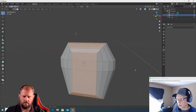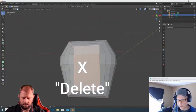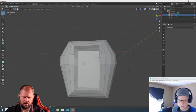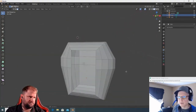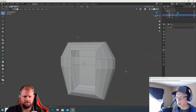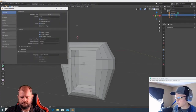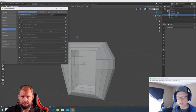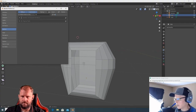Hit X and it will ask what you want to delete — a confirm dialog will appear. Select Faces to delete them. To activate pie menus, go to Edit > Preferences > Add-ons and search for 'pie.' Find Interface: 3D Viewport Pie Menus and activate it.